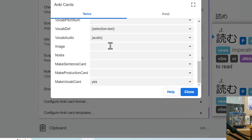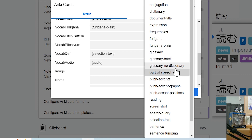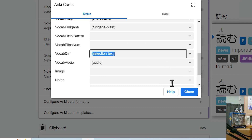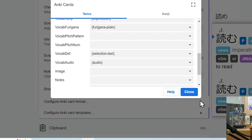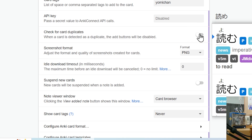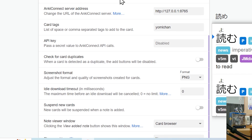In the vocab definition section, instead of glossary brief, we're going to do selection text — I'll go ahead and show you what that does. If you want to leave it as glossary brief you can, but I'll show you what you can do with selection text. Then one thing I forgot to turn off was check for card duplicates — go ahead and turn that off under the Anki section.